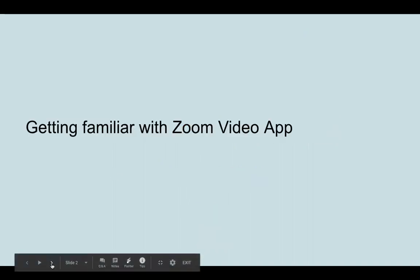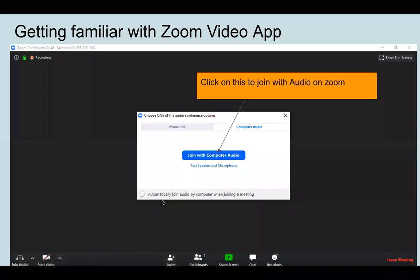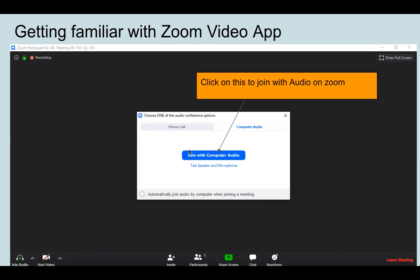Getting familiar with the Zoom video app. Whenever you enter the class, you will get a pop-up on your screen. You have to click here on 'Join with Computer Audio.' By clicking and joining this, you will be able to hear the participants and the host's voice.